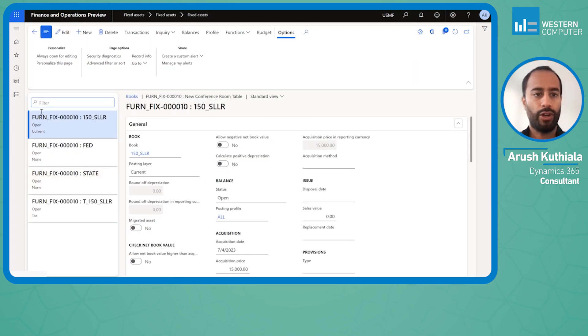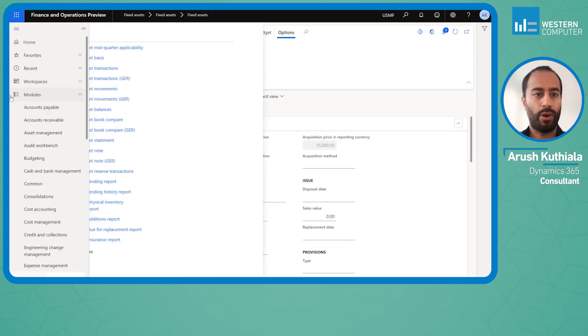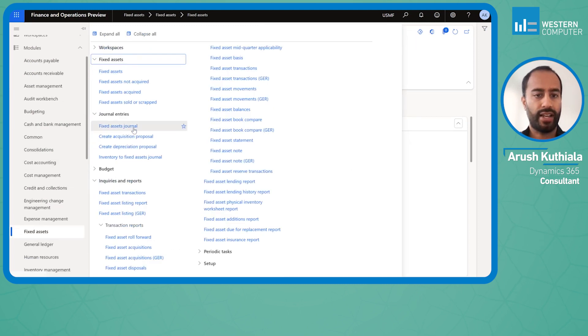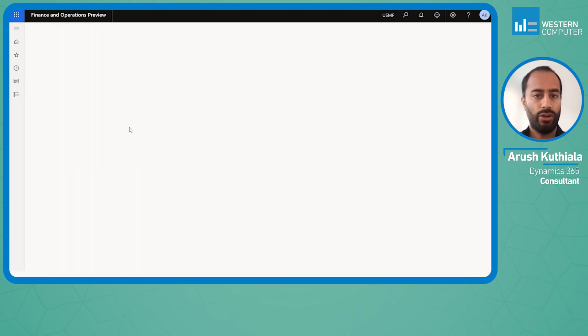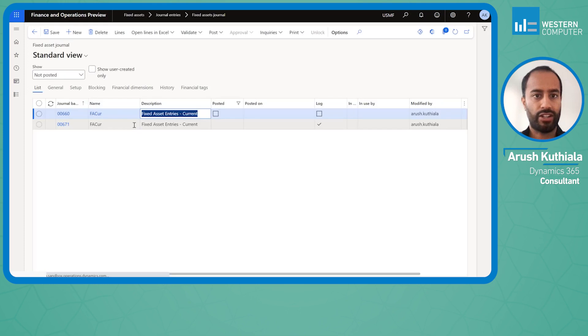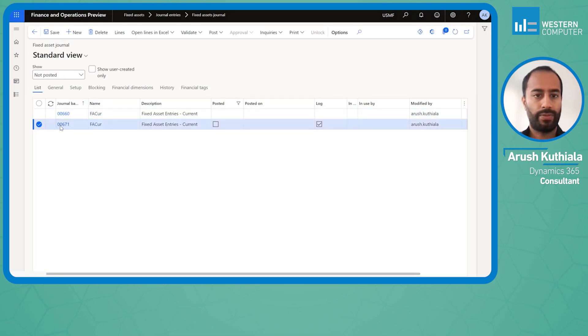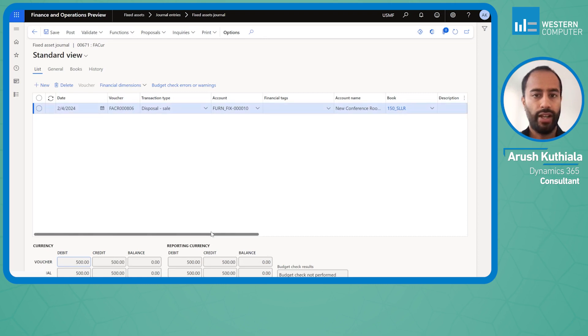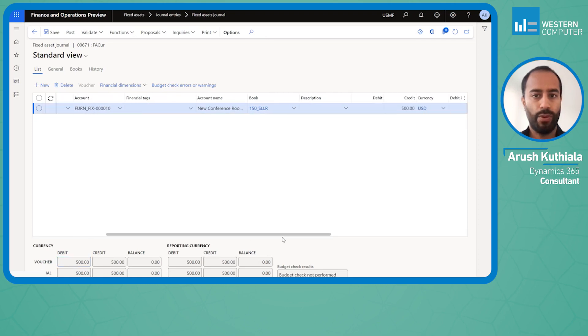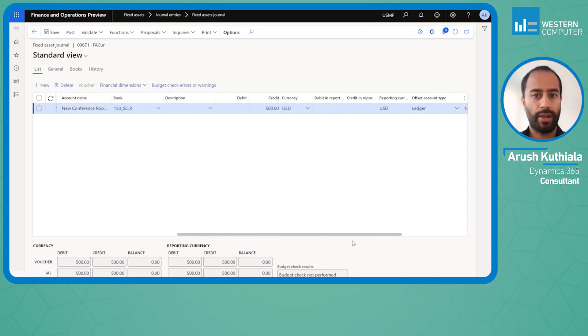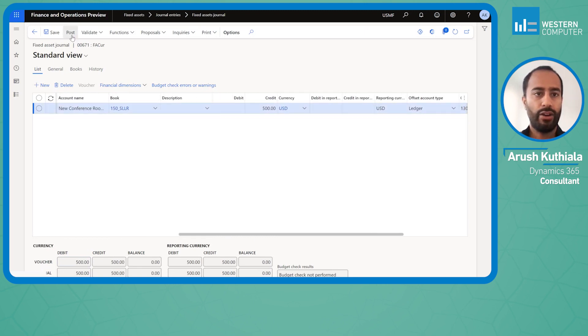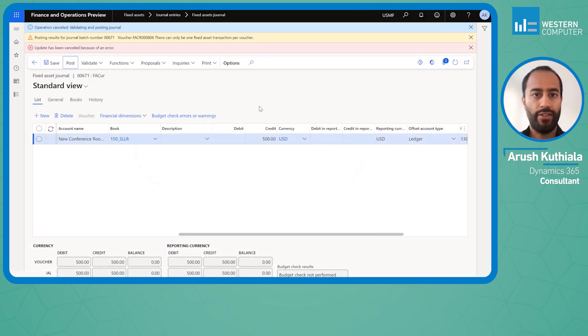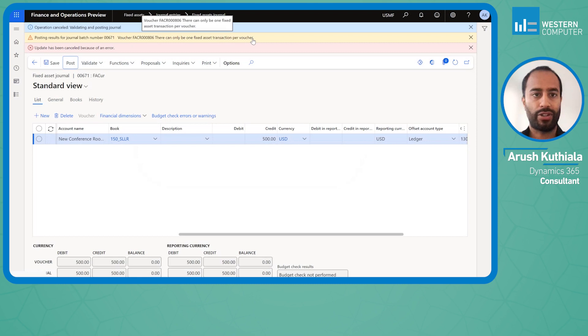Now I'm going to try to post a disposal for that same asset. If I go into my fixed asset journal and open this up, you can see I've already created a furniture disposal in the month of February, a disposal sale. I'm getting $500 for selling this. I'll go to hit post, and we're about to get our favorite error: there can only be one fixed asset transaction per voucher.